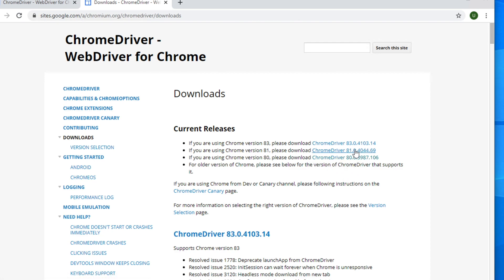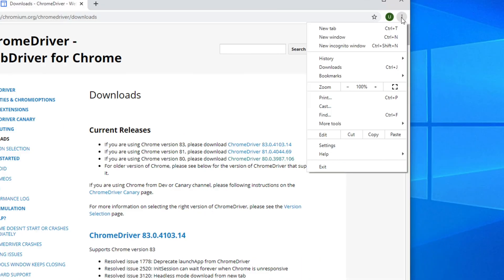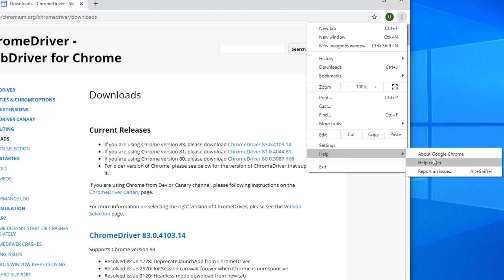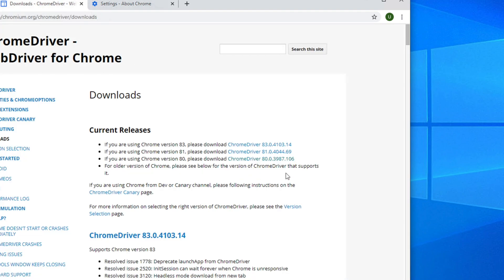The question is which version of the driver should we actually download. To check the version of your Google Chrome browser, go to your browser and click the three-dot menu. It will pop up a menu list — go to Help, and under Help move your cursor to 'About Google Chrome.' Click there and it will open a new tab showing the browser version. Right now we are seeing version 81, so we will download the driver for version 81.